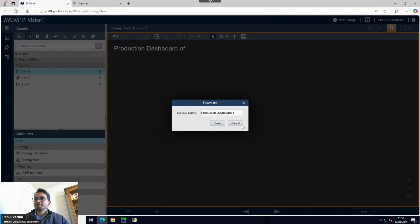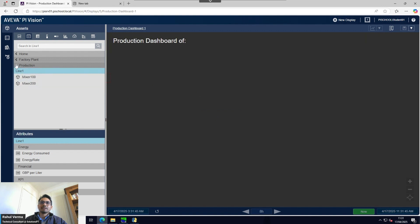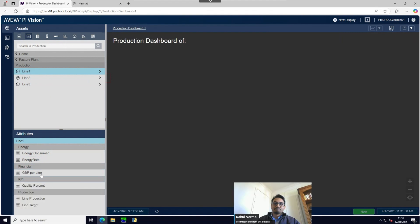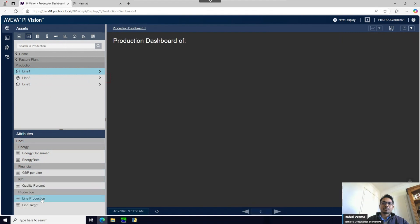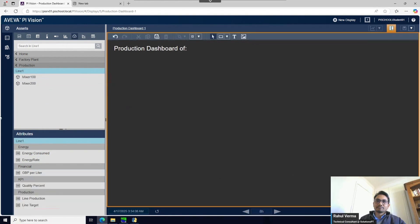Let's call it Line One or whatever name you prefer. Line One has two mixers inside it, and there is also data at the line level - you can see line products, line target, and other data. Let's go and pick energy consumption - "Energy Consumed".